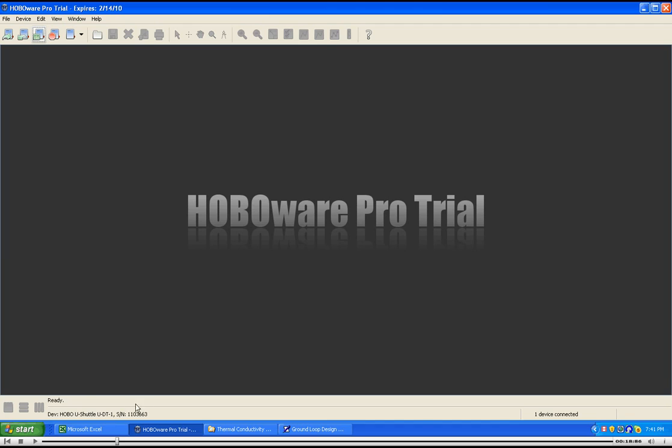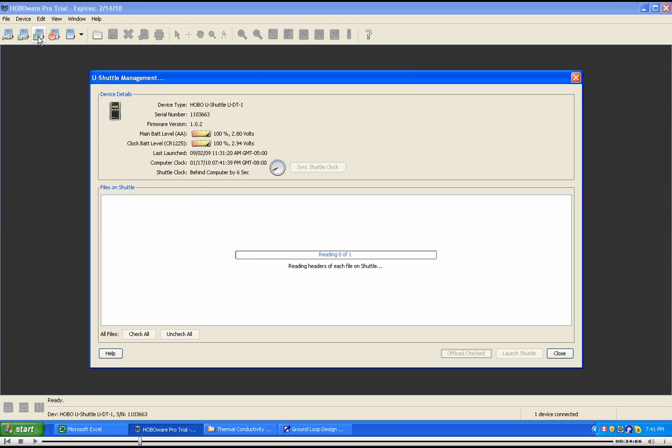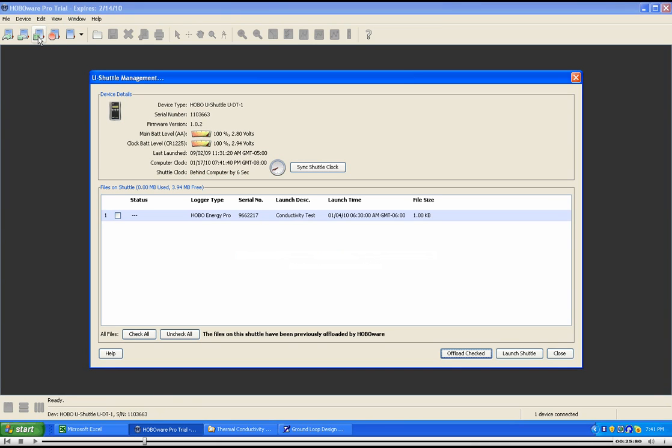Notice that the shuttle is ready. Hit this icon to view the raw data files. Select the file of interest. Hit the offload checked button.